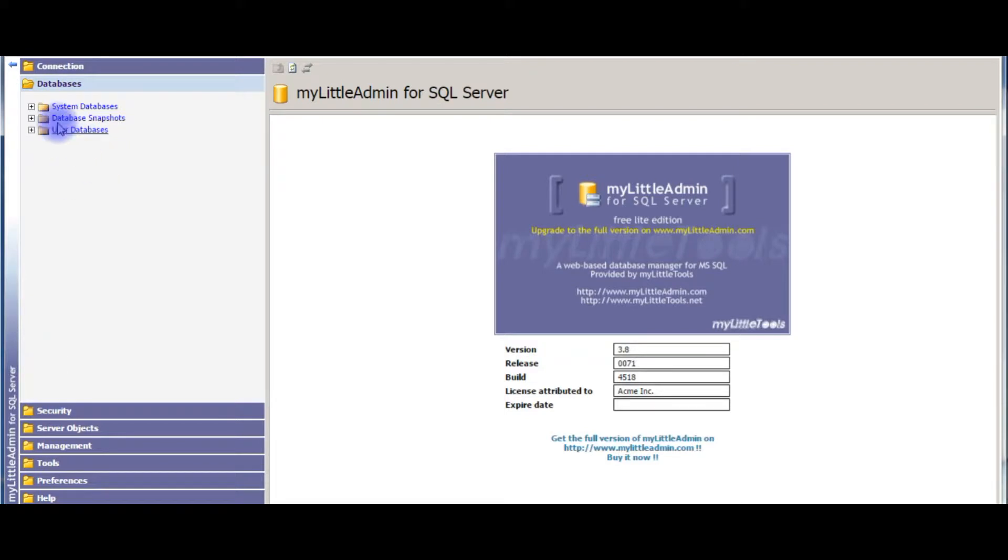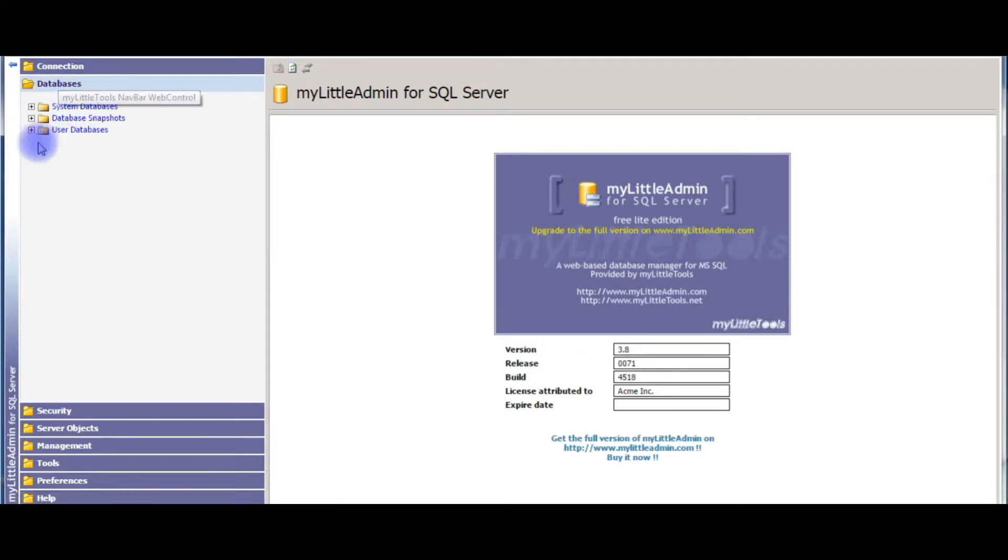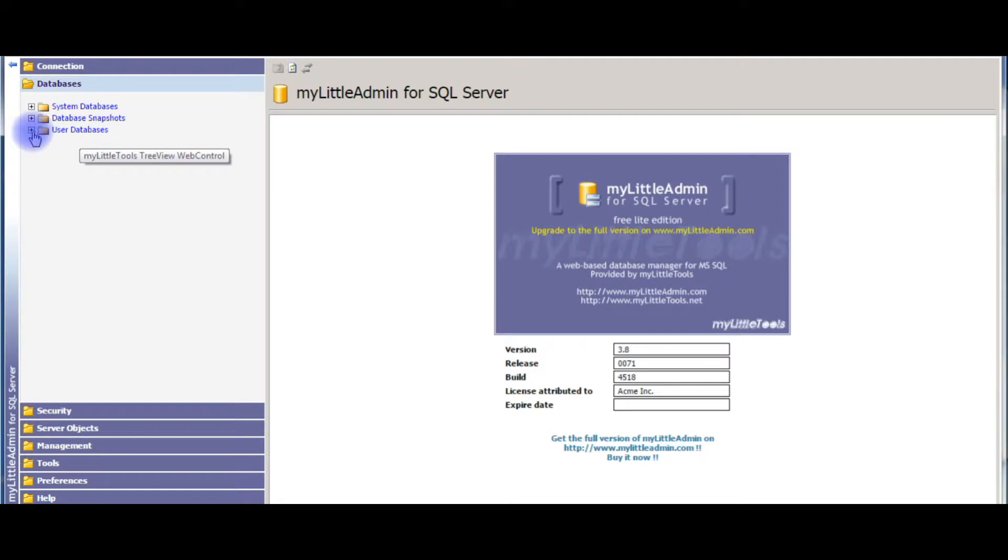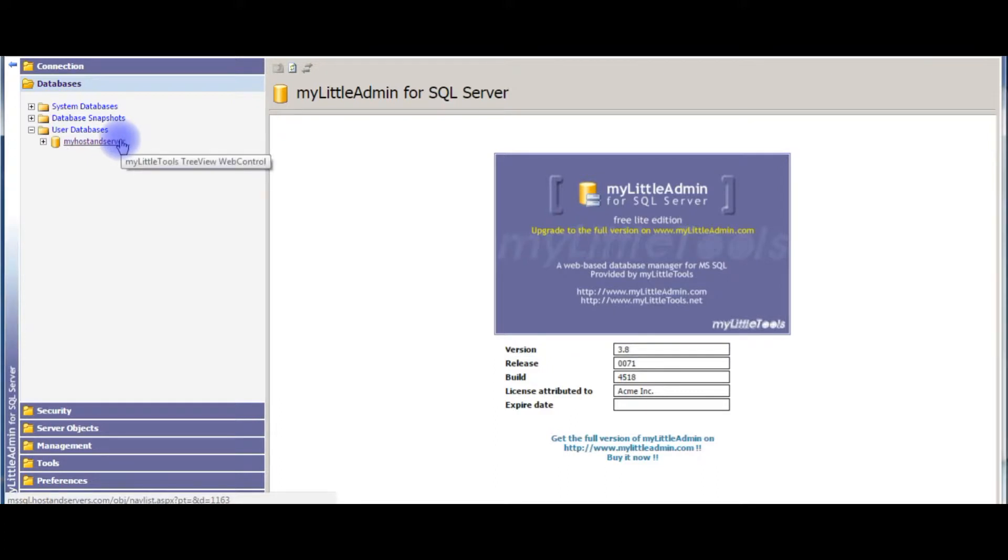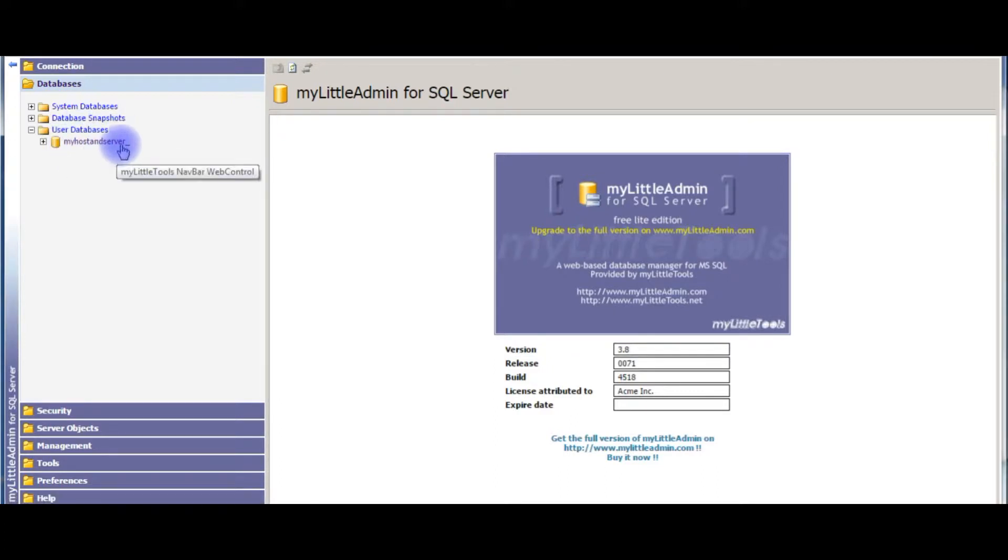Go to databases. In the databases section, the third option is user databases, expand that. My host and server is a user database which I have created. Now I want to know how many tables I have created in this database.